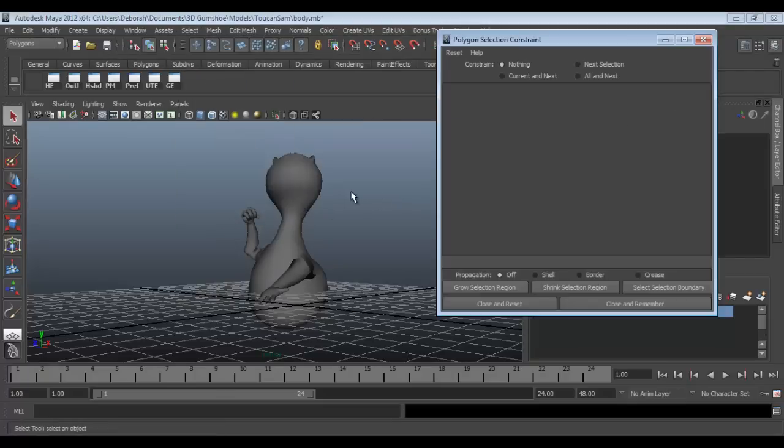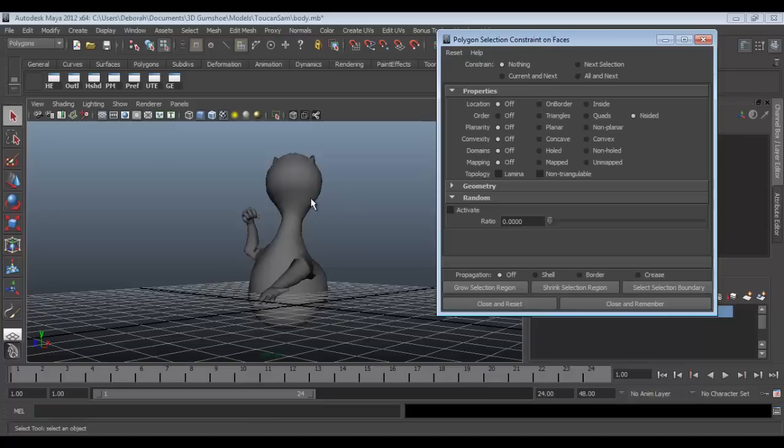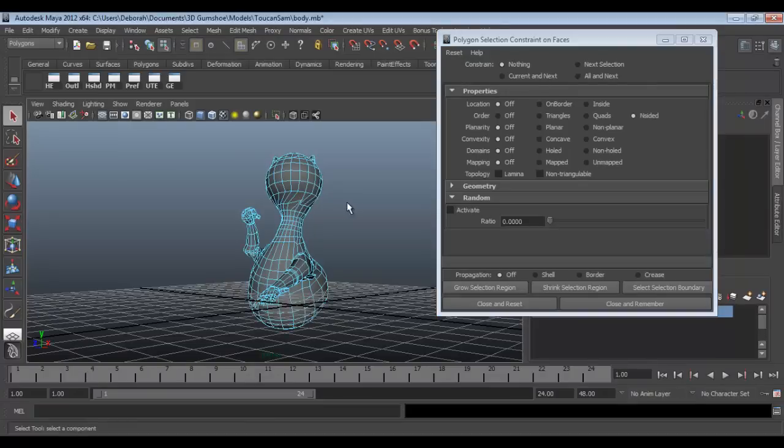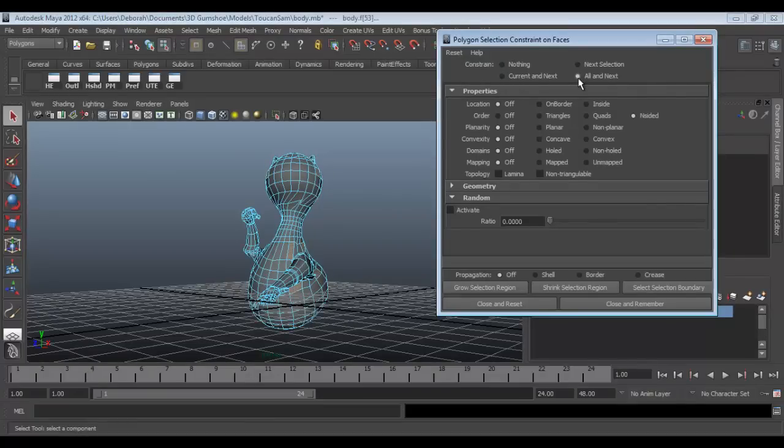And now you're going to make sure that you're in face mode which you can press F11, and under constraint you're going to go to all and next, and then make sure under order that inside it is selected.